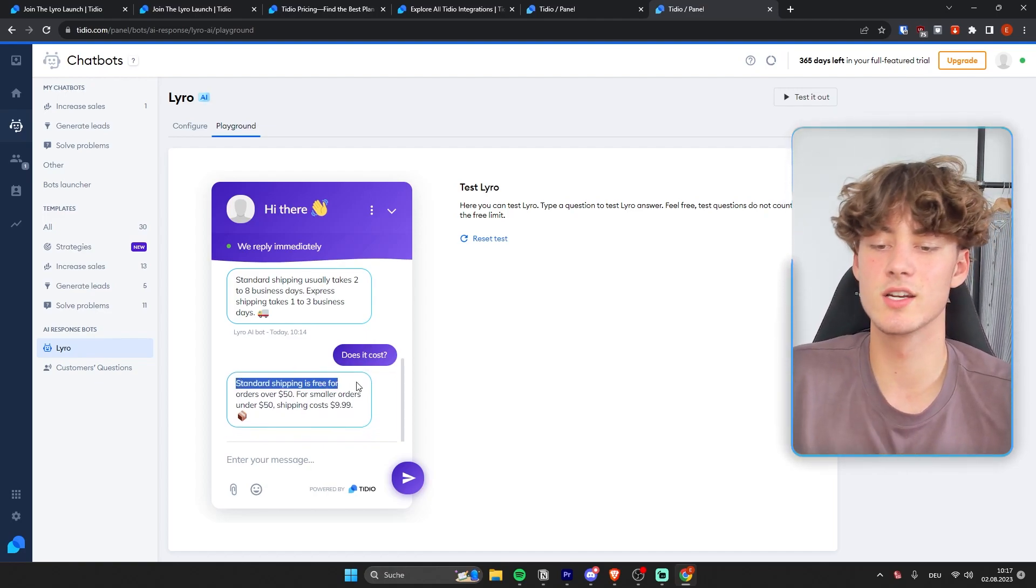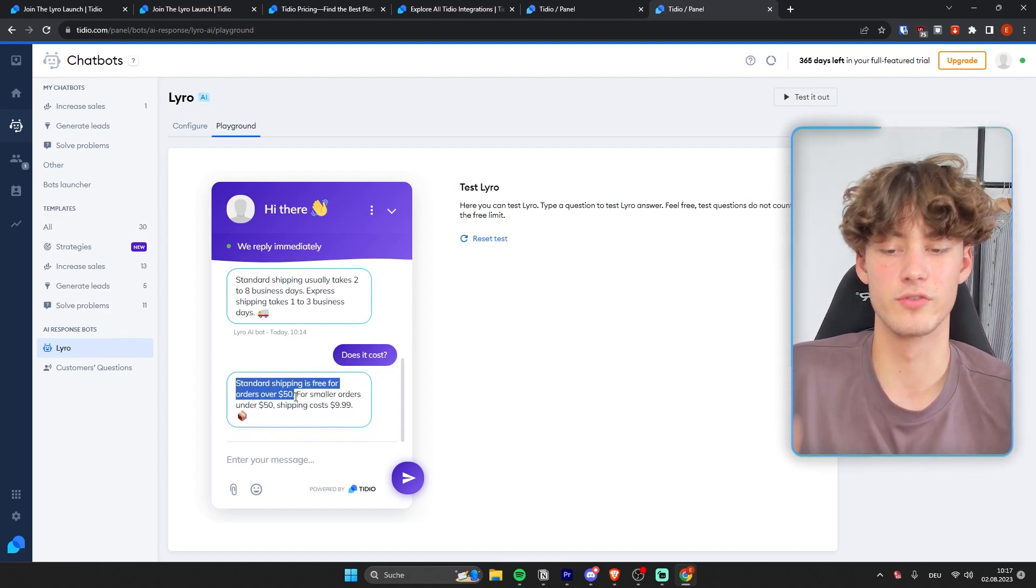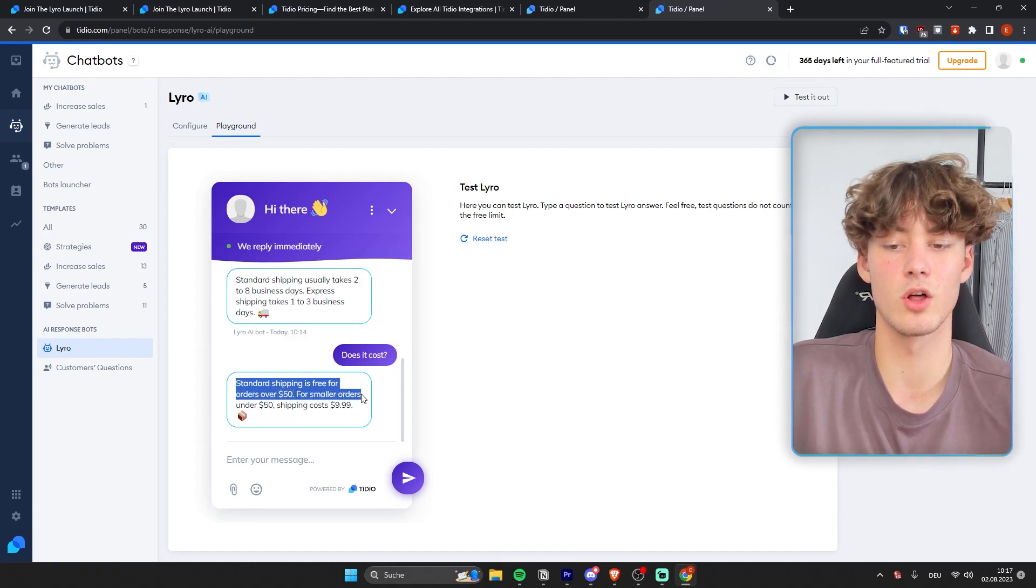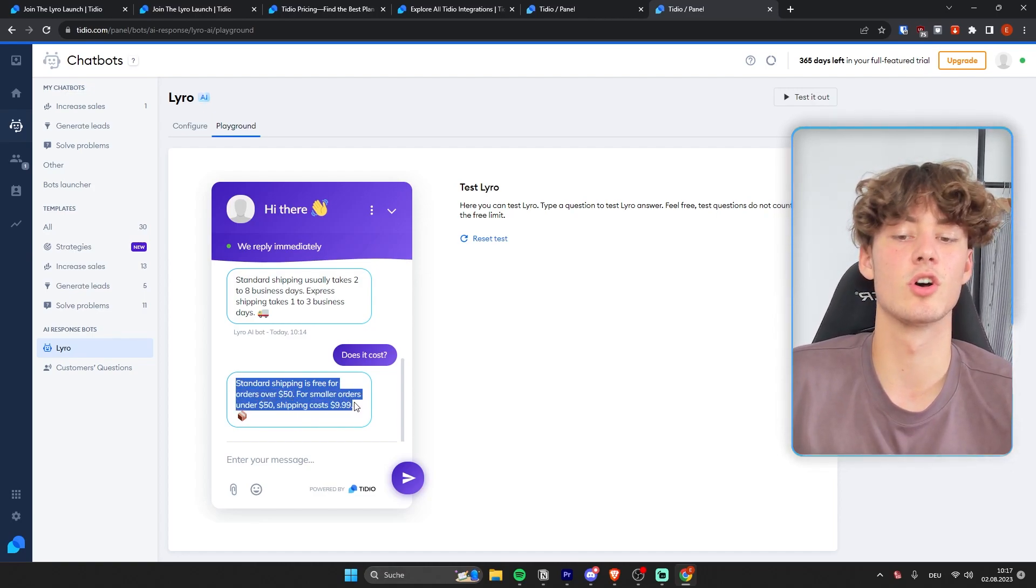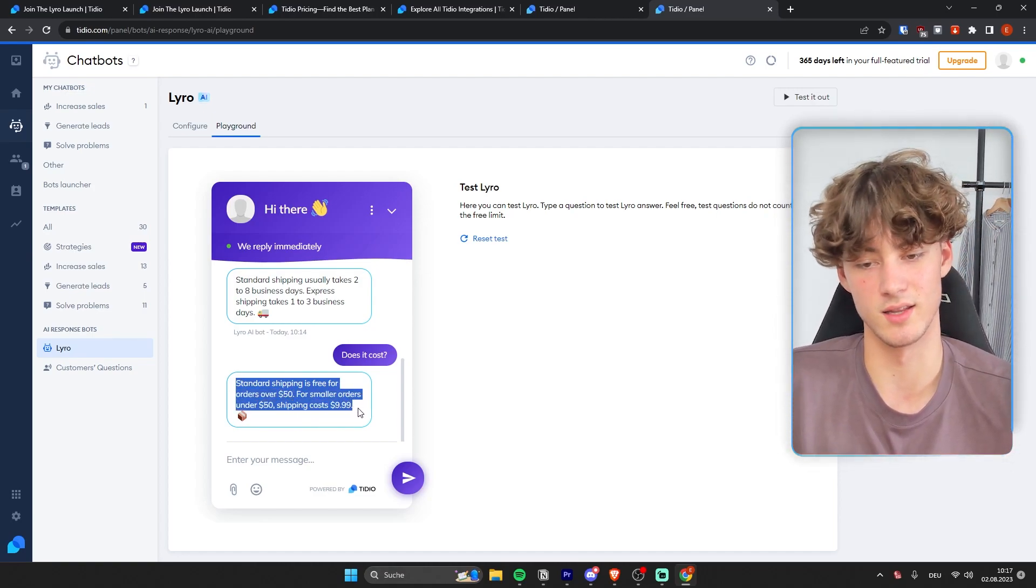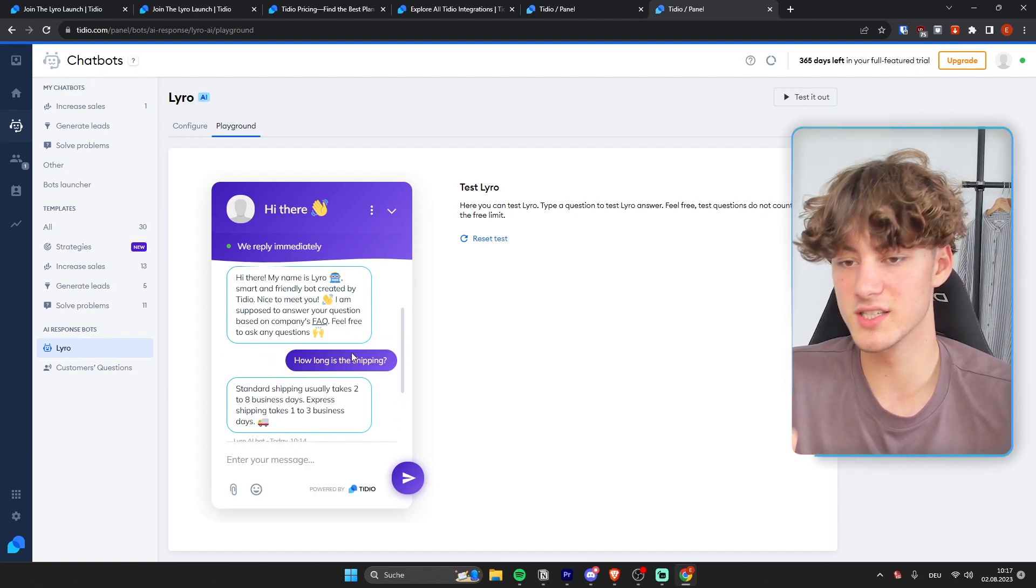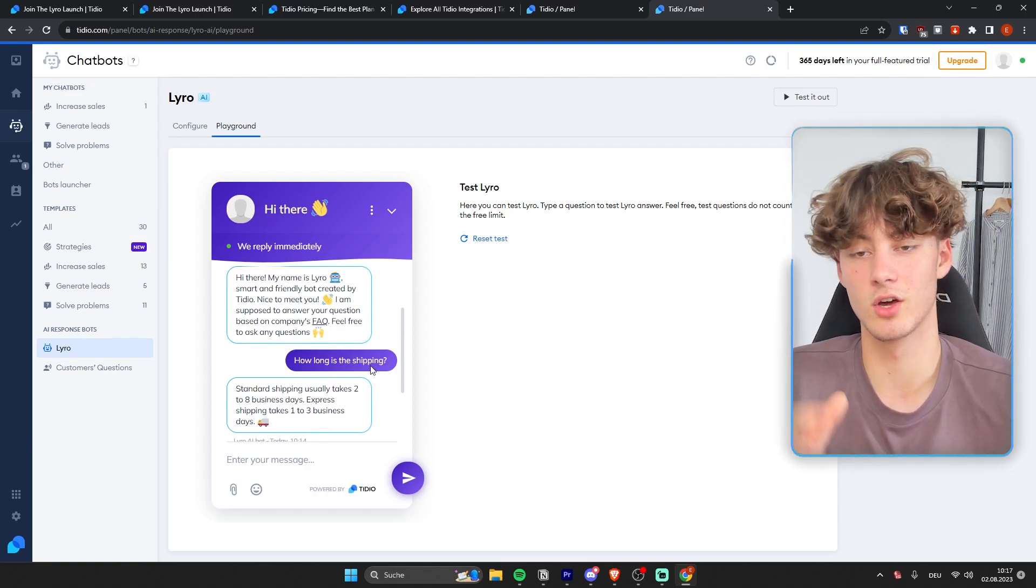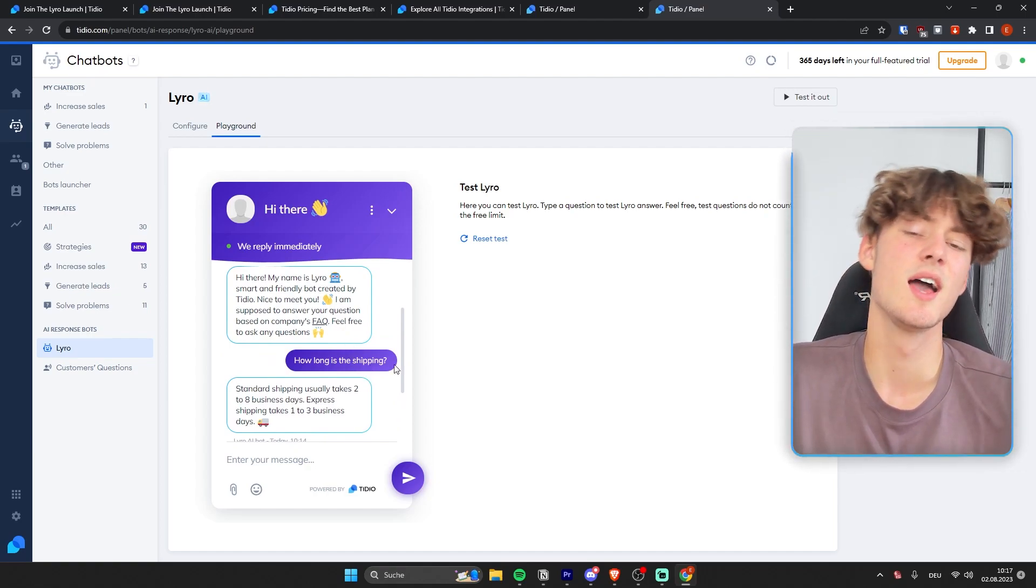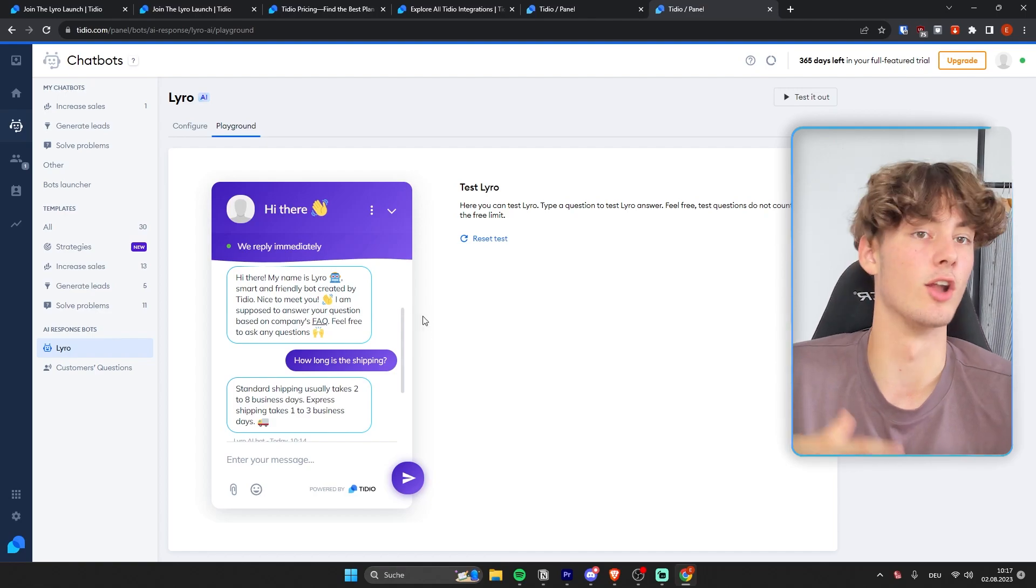standard shipping is free for orders over $50, for smaller orders under $50, shipping costs $9.99. So, you can basically reference things that you have said earlier in the conversation, kind of similar like ChatGPT and OpenAI.